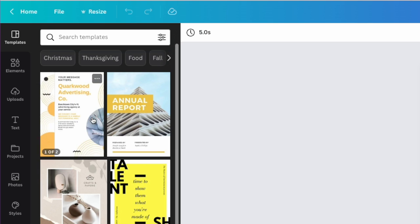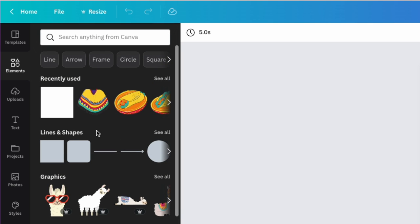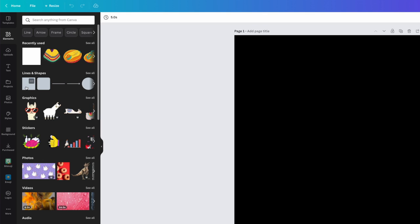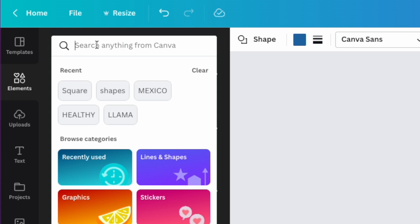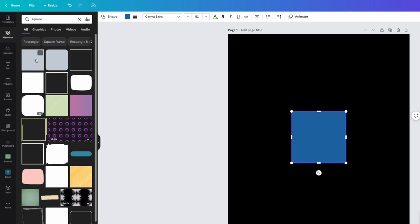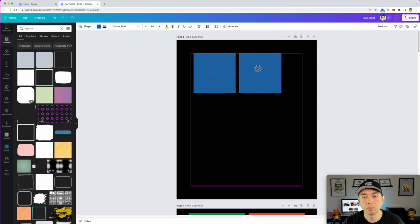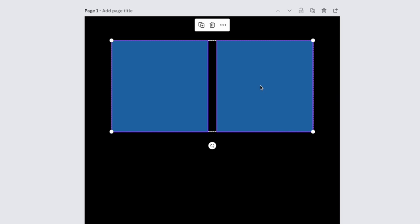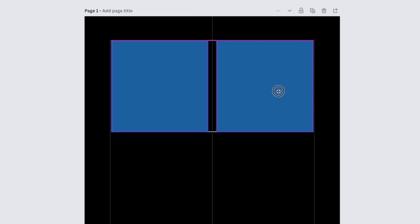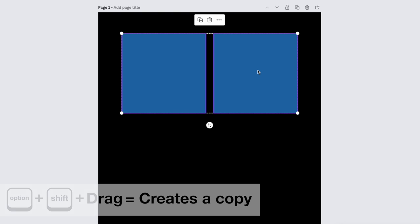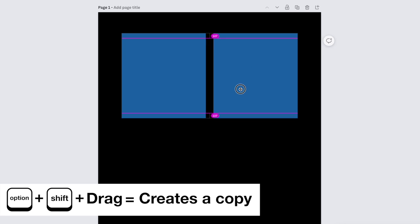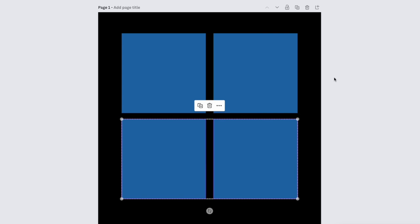Now go to Elements and start adding some squares. Click on Elements — you should see 'Lines and Shapes.' If you don't see that option, just type 'square' in the search bar and pick that shape. I added two squares. Select both of them, hold Shift, and drag the corner to make them the same size. Center them using the alignment guides. Then hold Option and Shift and drag both squares down to duplicate them, giving you four squares total.